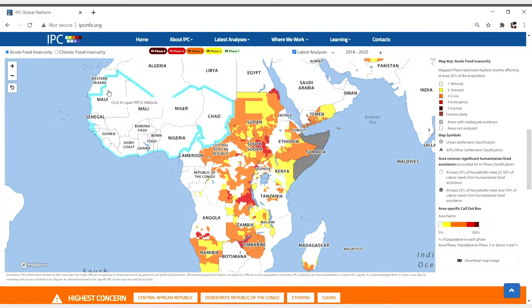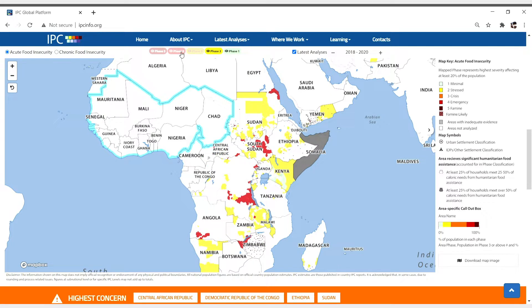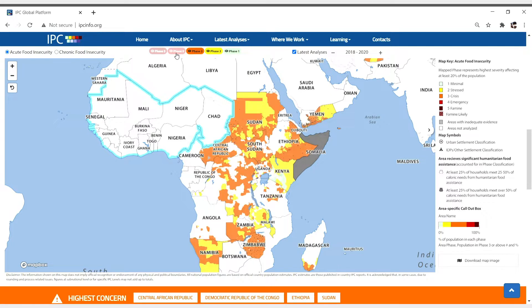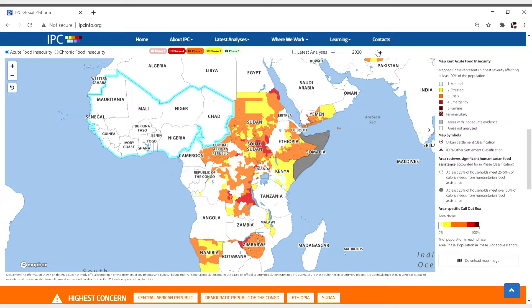Use the menu at the top of the mapping tool to set your search terms by phase or level, or you can set your search term by year.